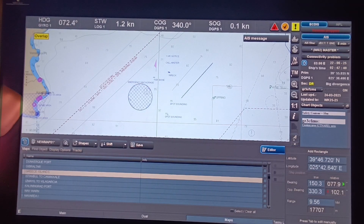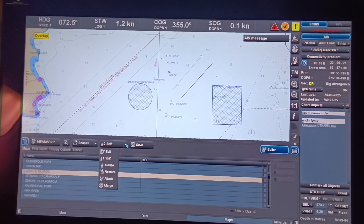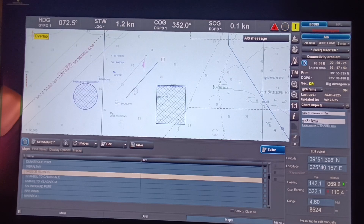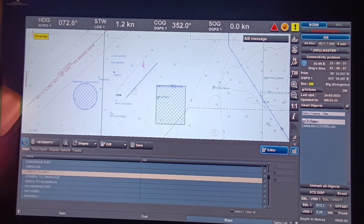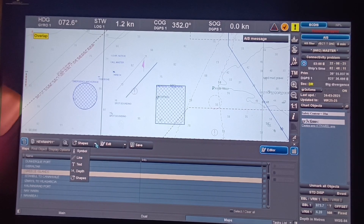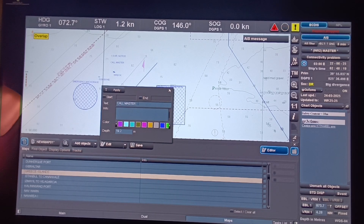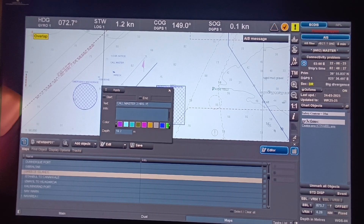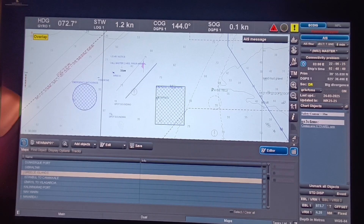Now if you want to edit or move an object, go to the dropdown list and select Edit. For example, you want to edit '1 hour notice' and change it to '1.5 hour notice' — click Apply and there you go. You can also edit 'call master' and change it to 'two hours prior arrival', then click Apply.